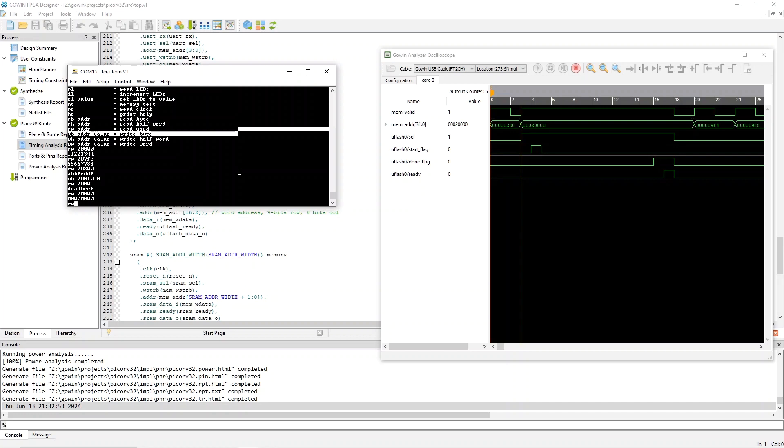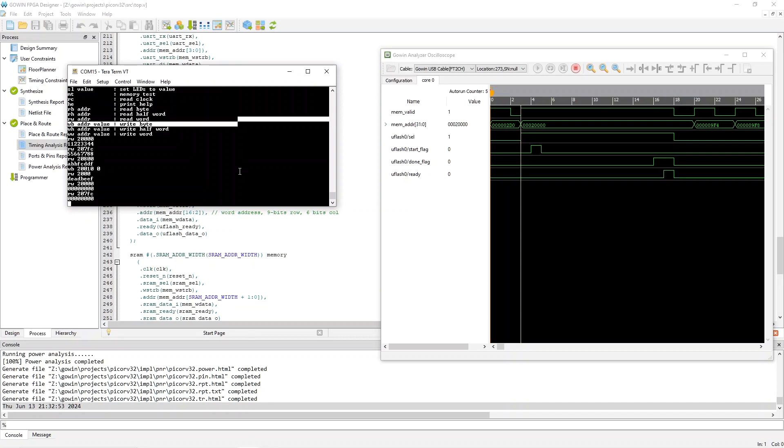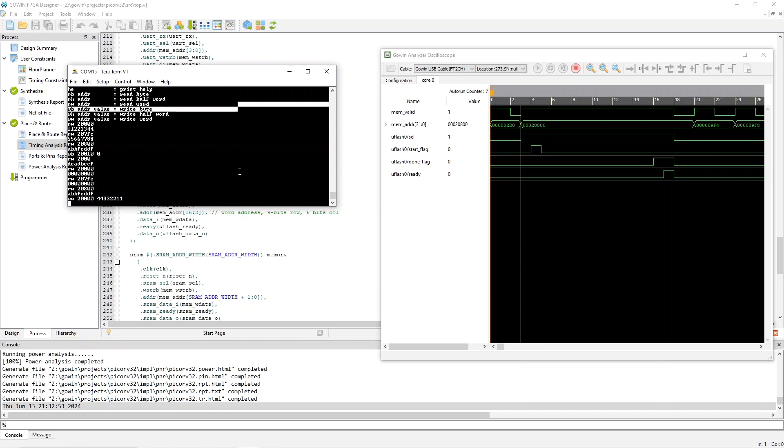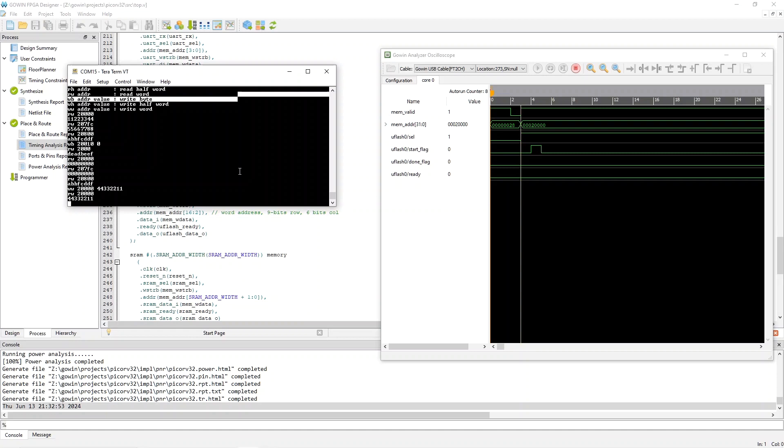And similarly, the last word of the page, 207F, I think that's right, should be 0 now. And then the next one should be the first word in the second page. 20800. And that one's not erased. So, you see, we erased exactly one page. Now, to do a write, I would do word write to an address, say, the first word of the flash. And write it to, say, 44332211. And now, if I read that, 0000, you can see that that write worked.